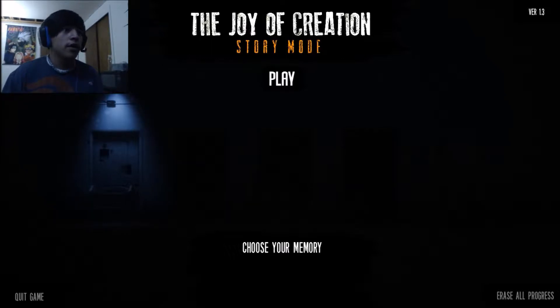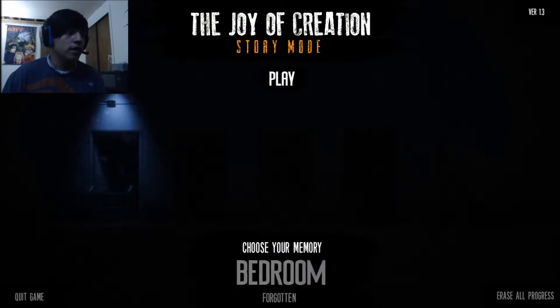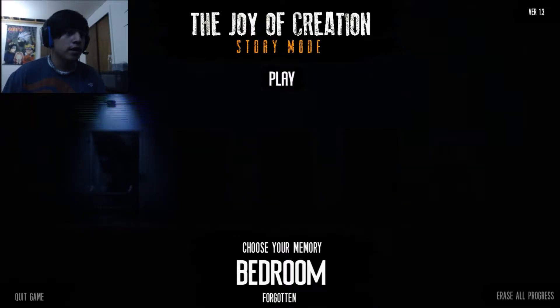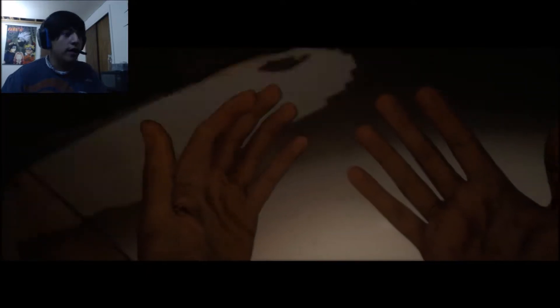So, it says to play. Choose your memory. Bedroom. Play. So there's like different types of sequences in the game. Which is pretty nice. Whoa. I can see my hands. Hello?